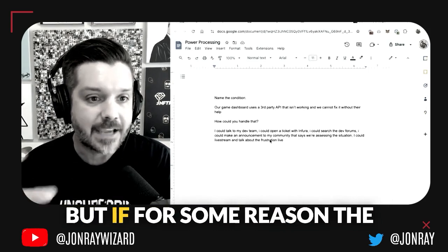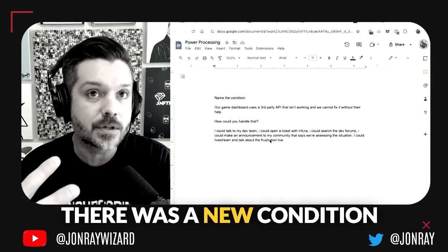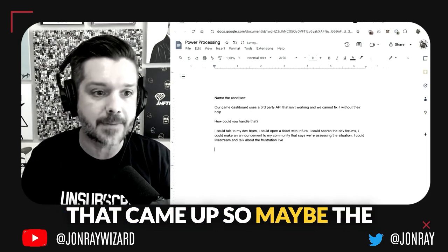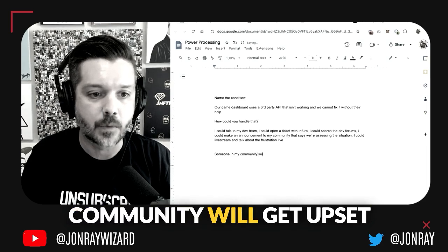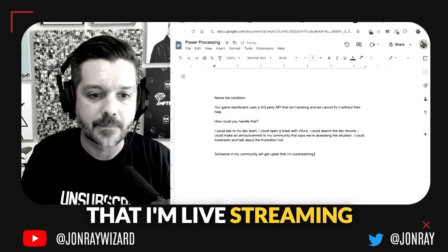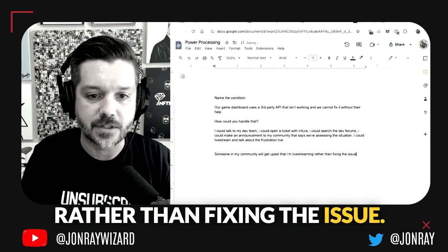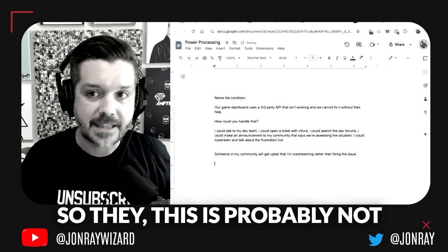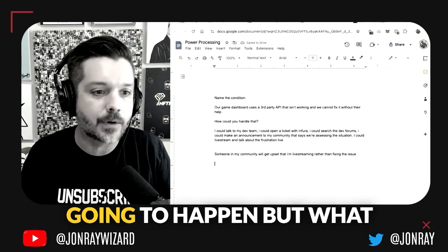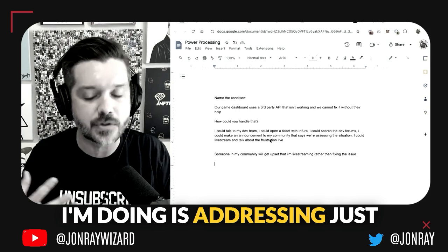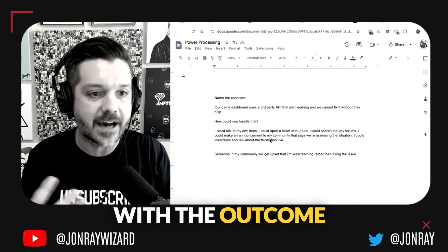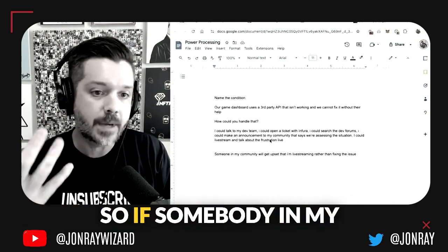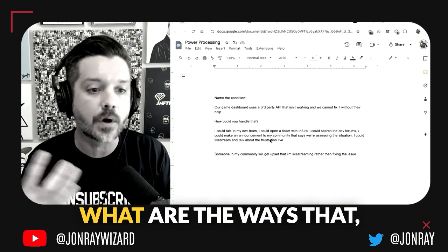If for some reason a new condition came up—maybe someone in my community will get upset that I'm live streaming rather than fixing the issue—this is probably not going to happen, but what I'm doing is addressing a subtle fear. I want to make sure that I'm wholly in emotional alignment with the outcome that I'm looking for.